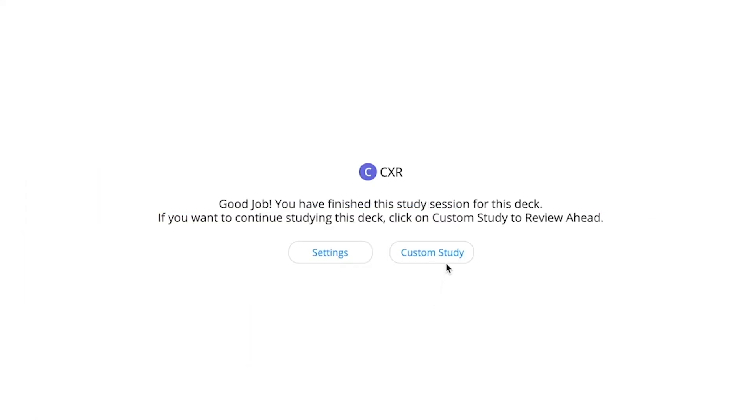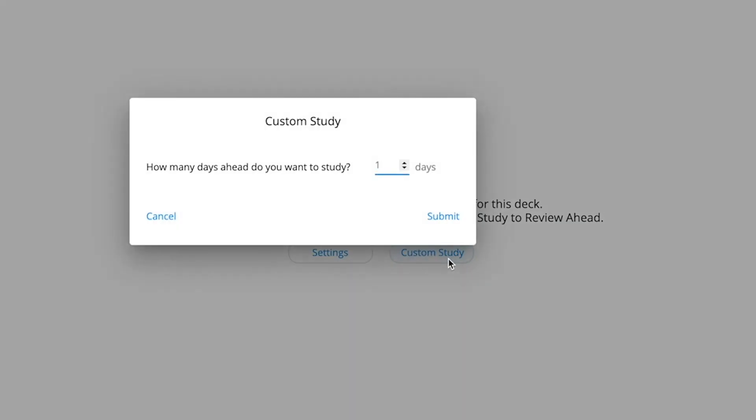You can also create a custom study session and keep working through your flashcards if you want to study ahead.